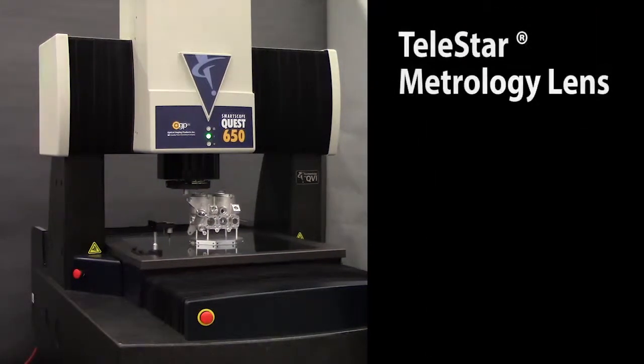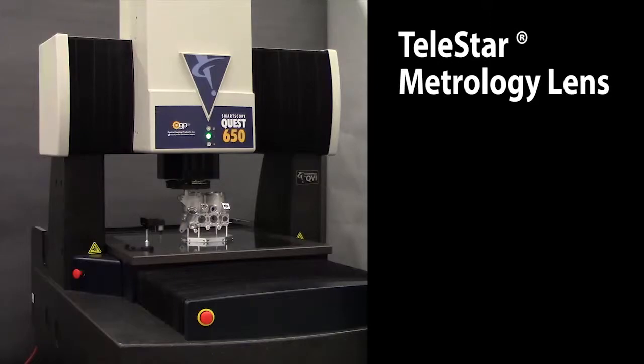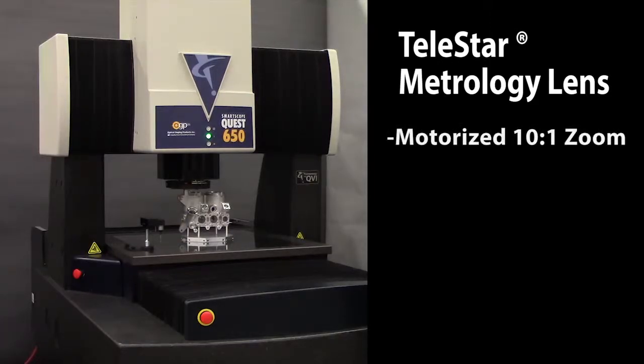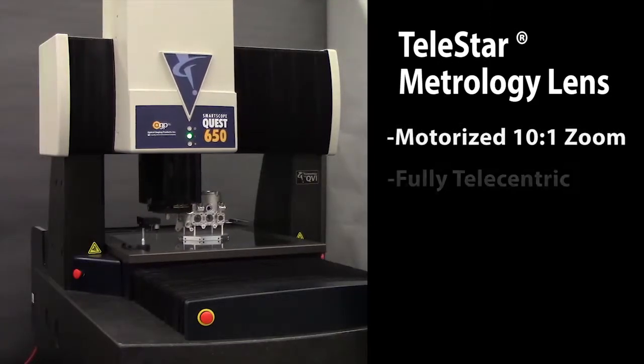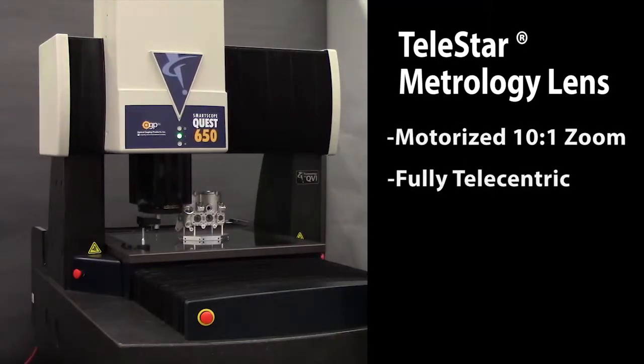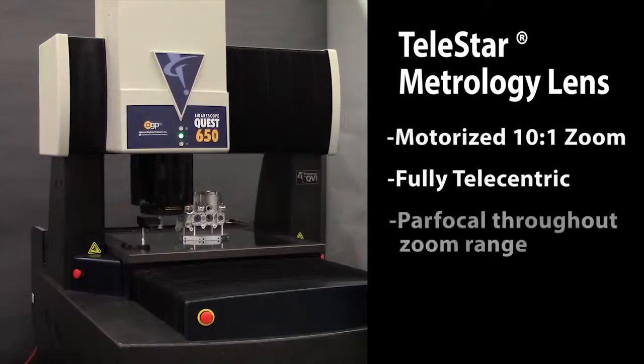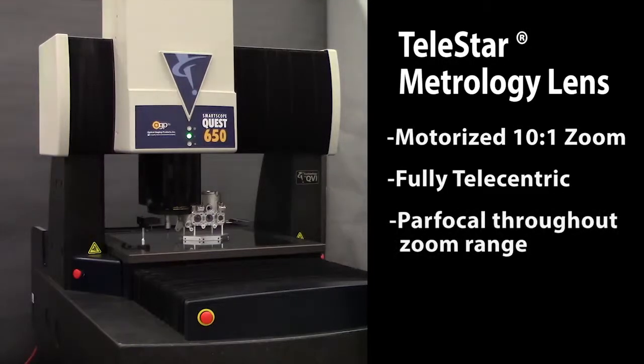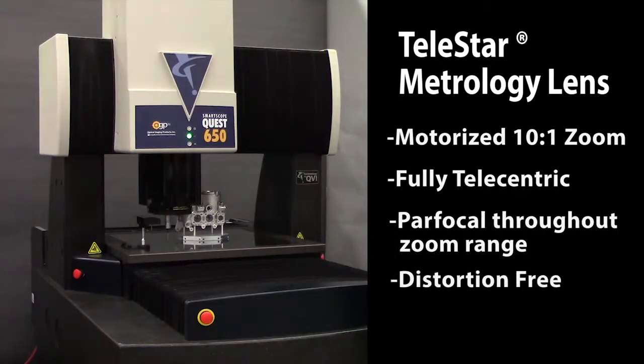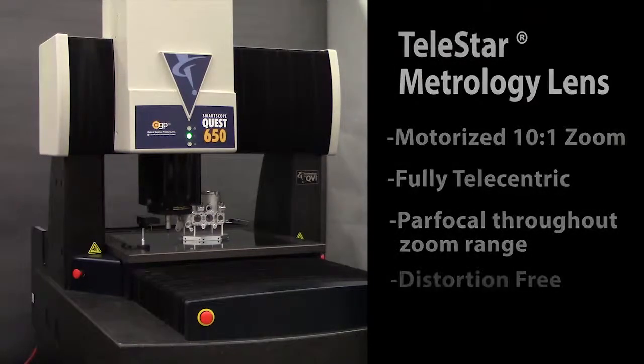The Quest 650 is equipped with OGP's patented Telestar 10-1 zoom lens. It is completely telecentric and automatically calibrated throughout its range for distortion-free, high-fidelity images.